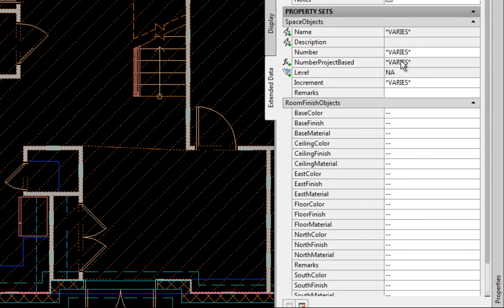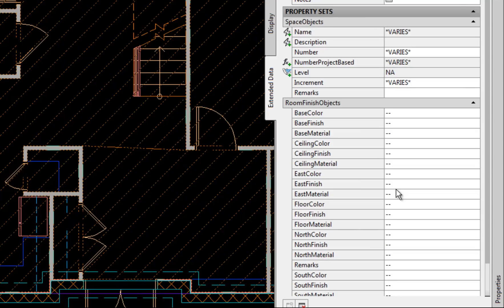The space objects are more about the overall space properties themselves. And the room finish objects are for doing a finish schedule. So a finish schedule normally lists all the rooms along with the floor finish, the wall finish, the ceiling finish, base, etc.